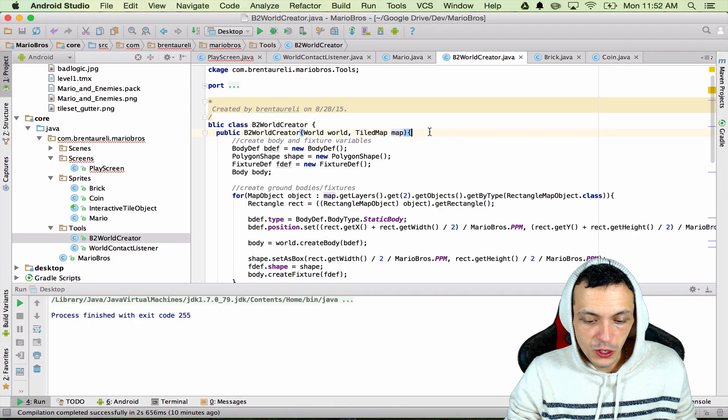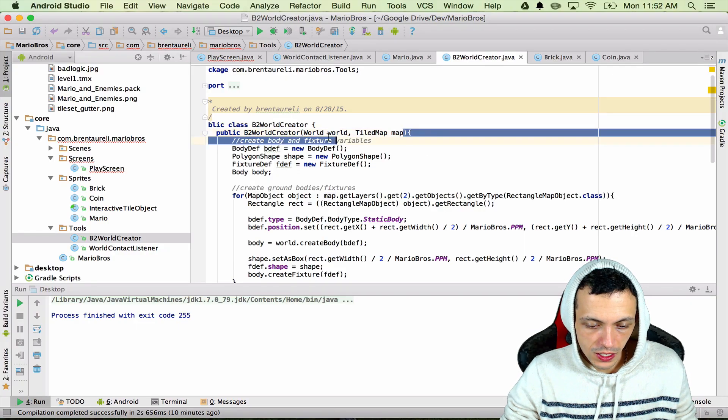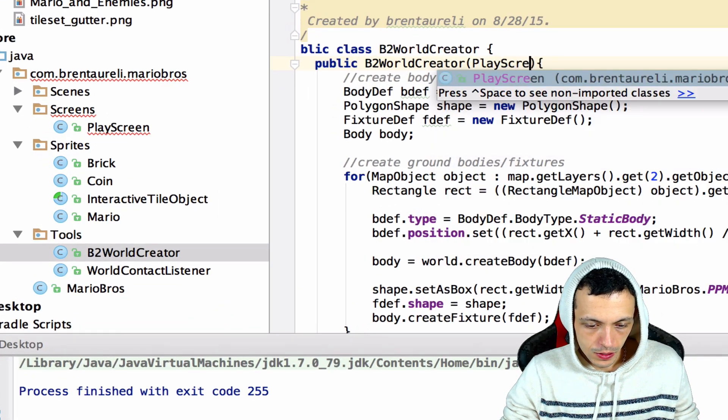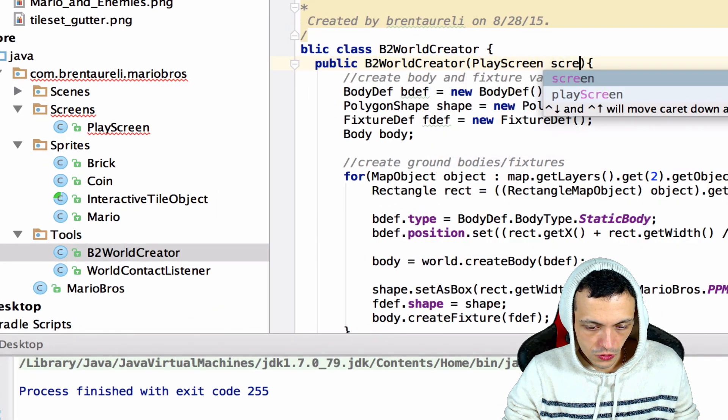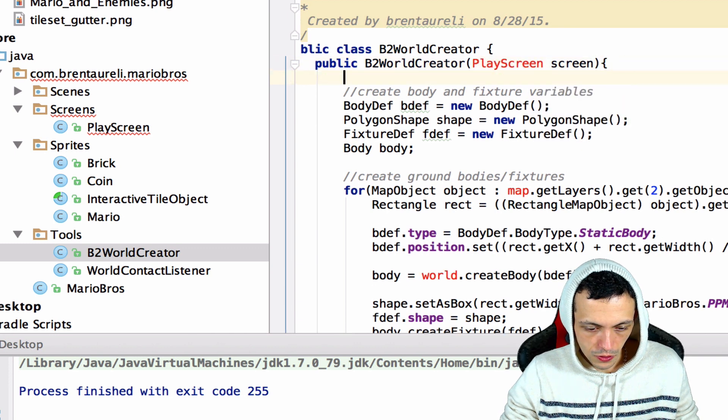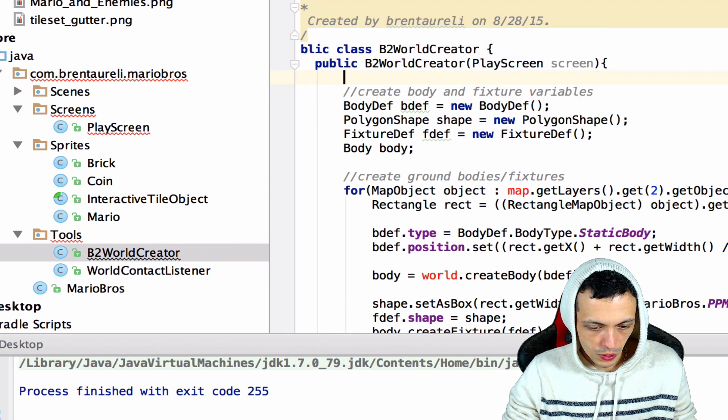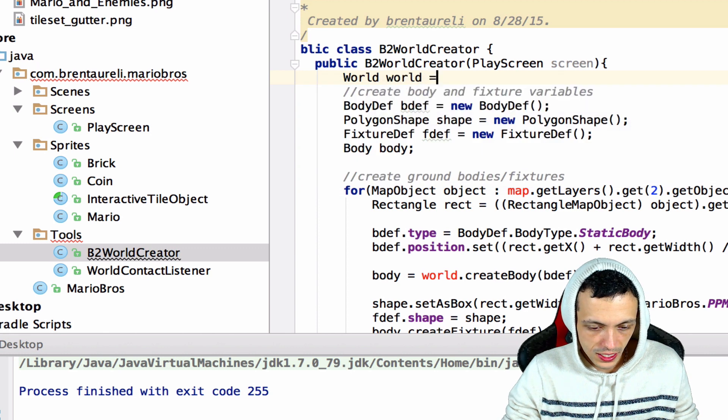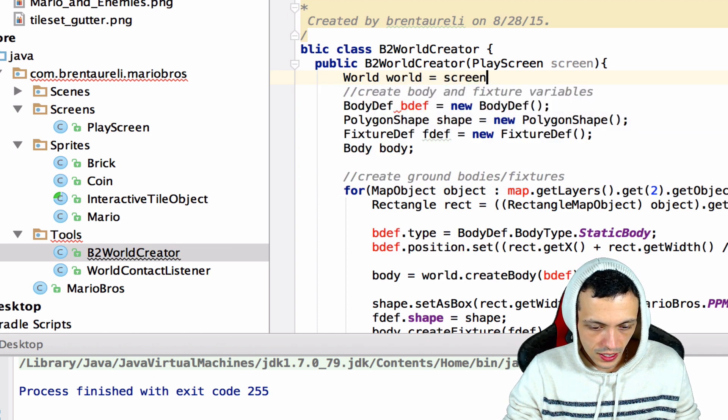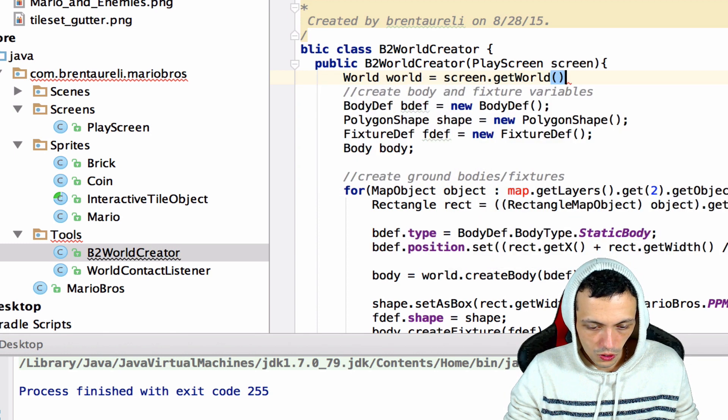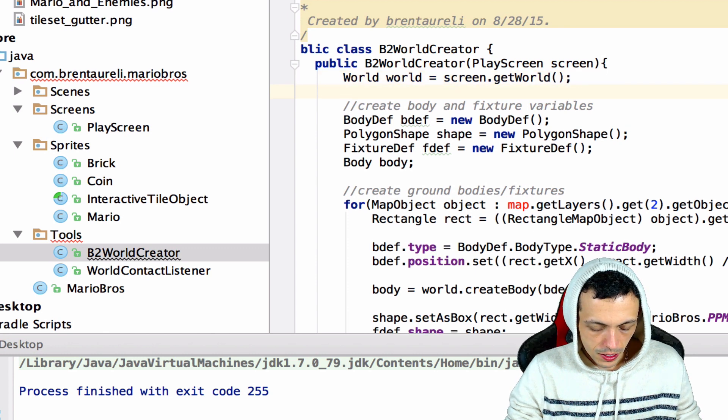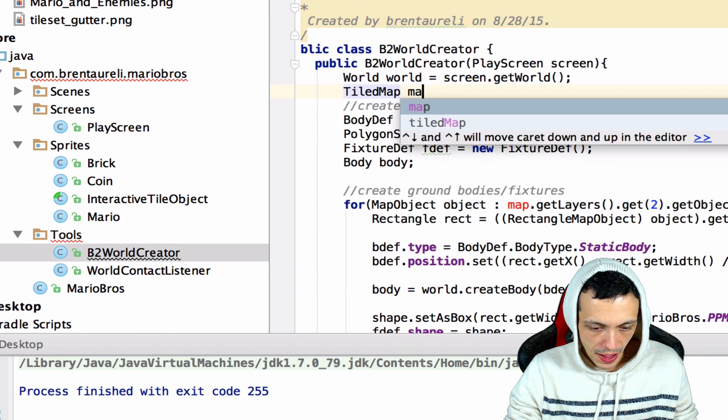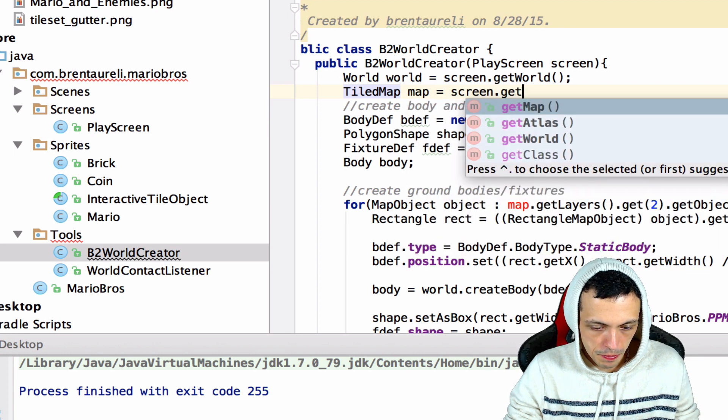Now inside the B2World we can say we're just gonna take in a play screen and call it screen, and then we can say World world equals screen.getWorld and TiledMap map equals screen.getMap.